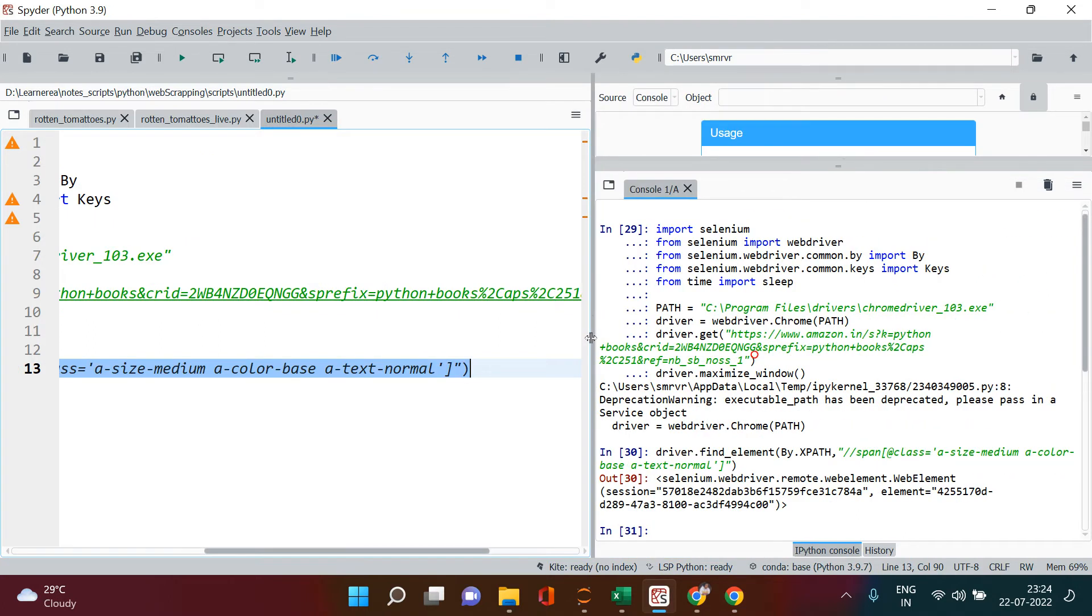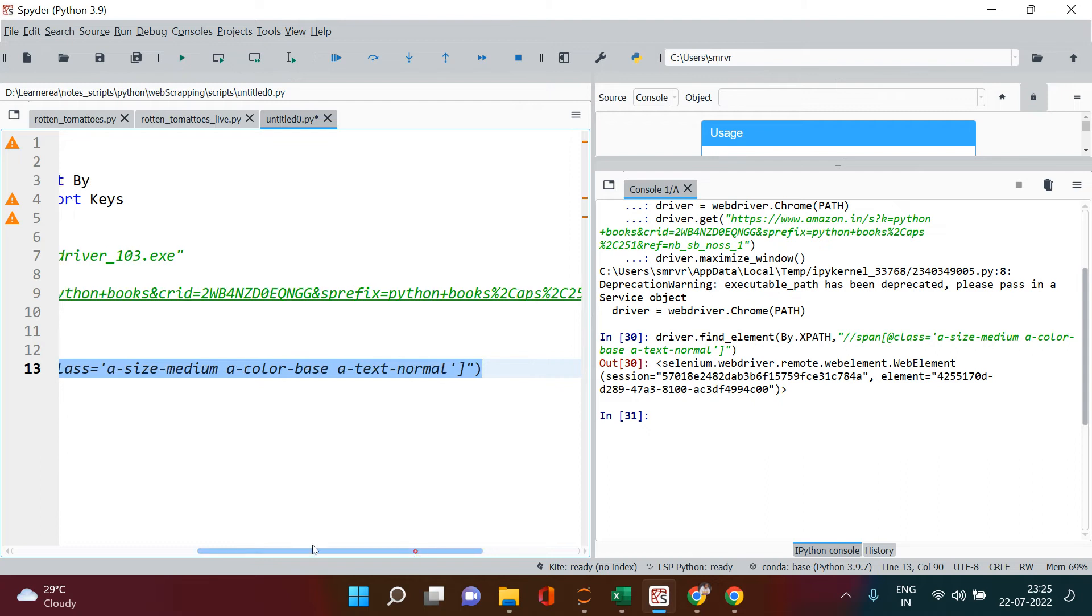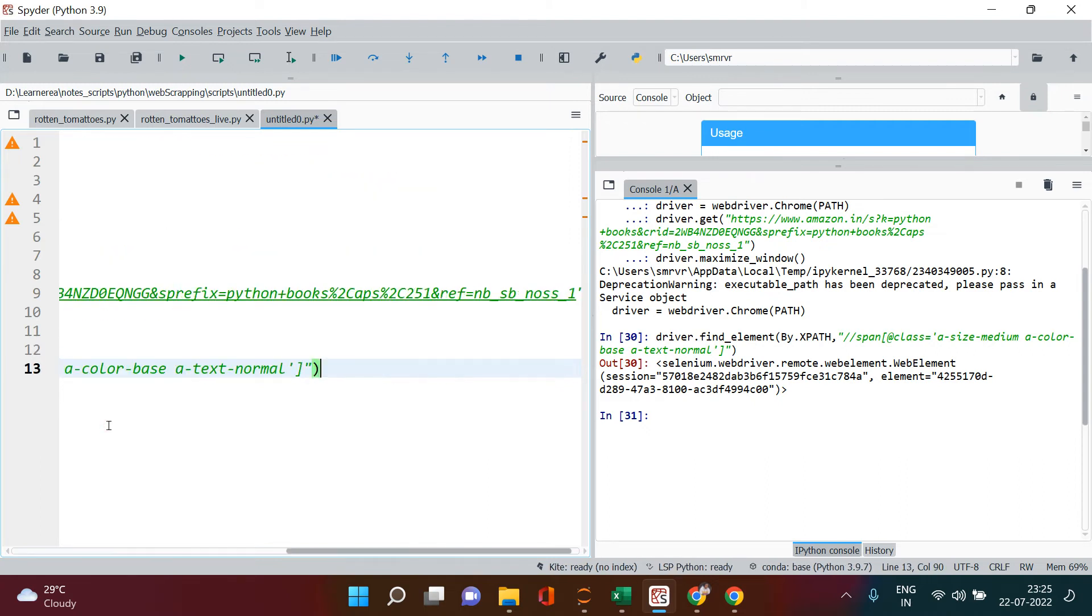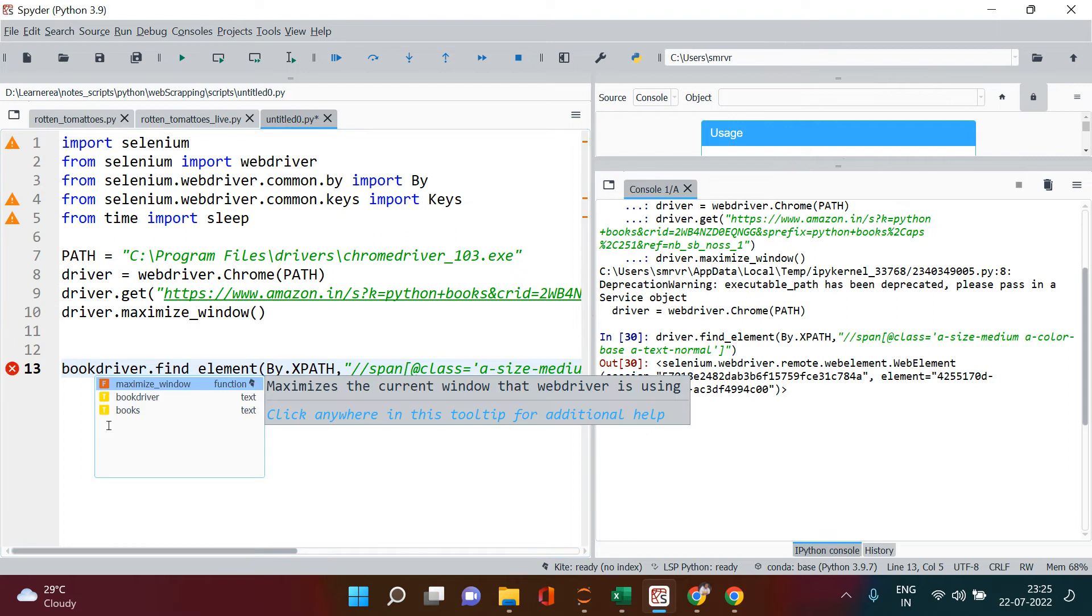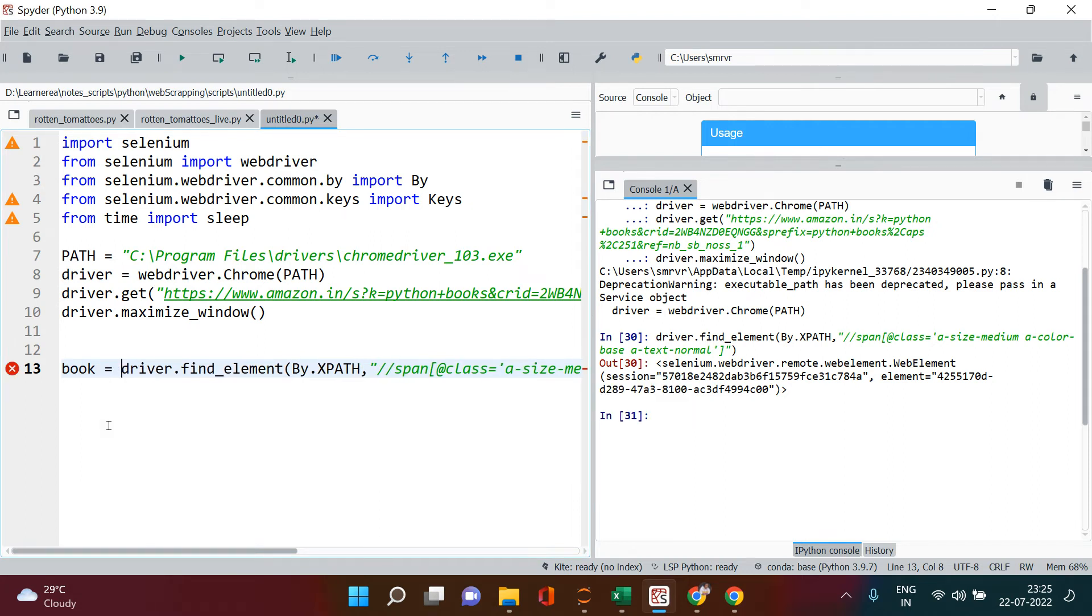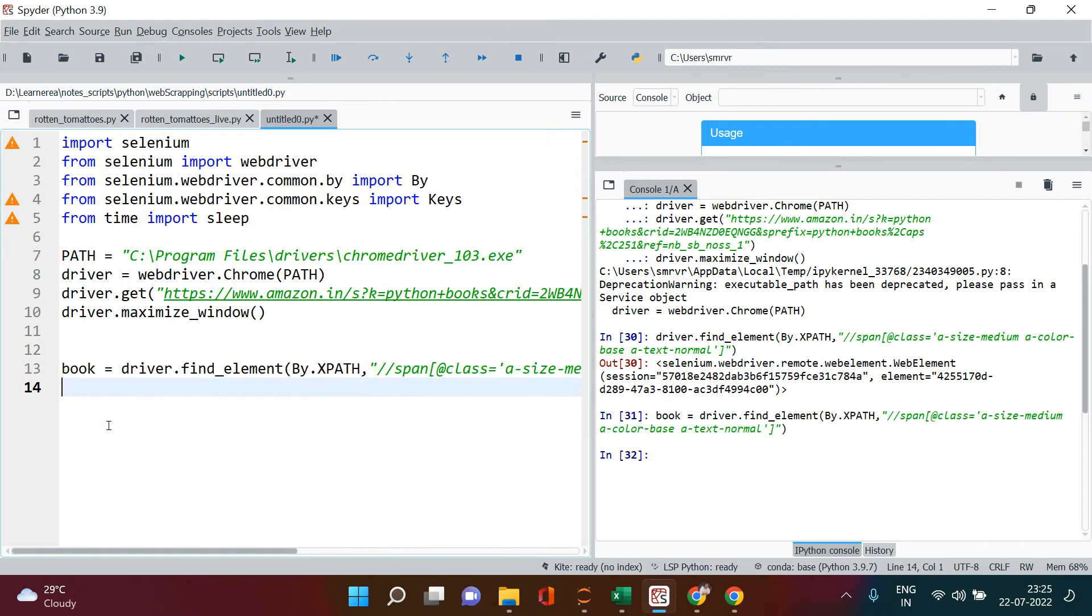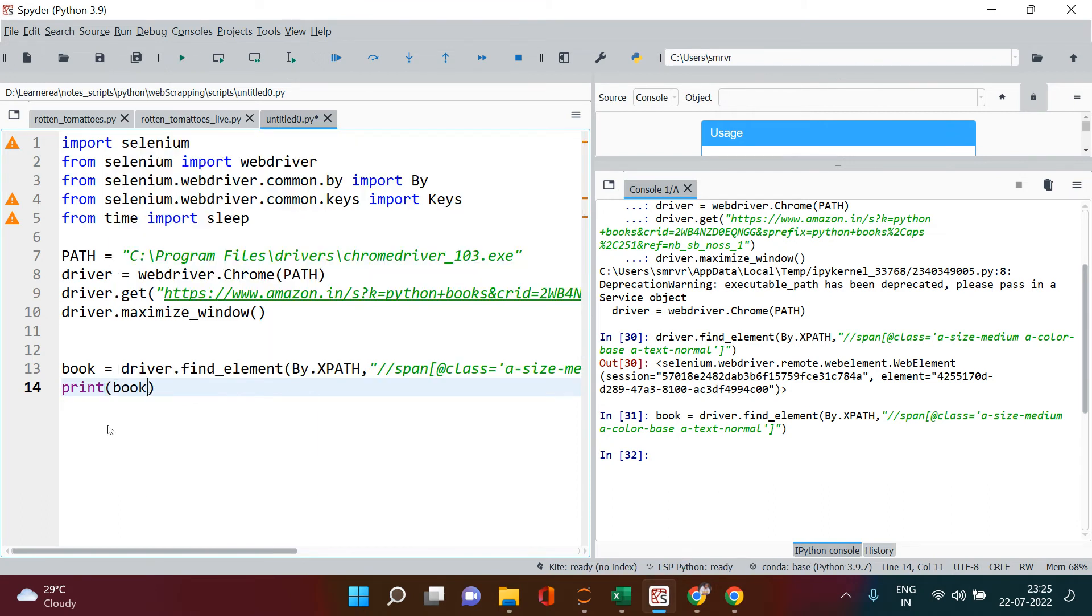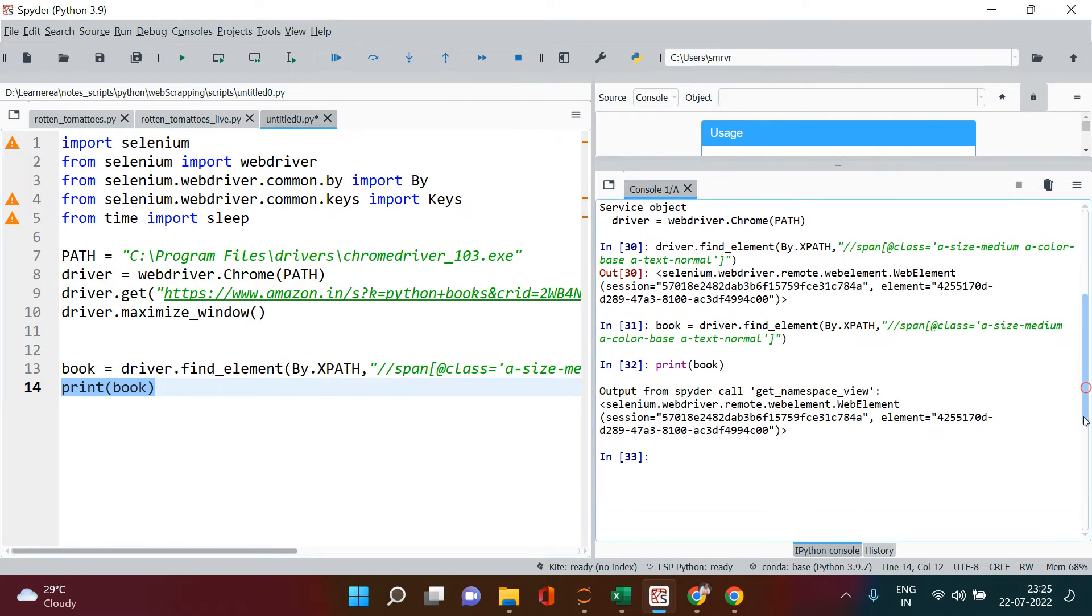All right, now you're going to say what rubbish is this? We didn't get the book name. Don't worry about it. Now here is the web element that we have got. Now let's just store this in a variable. Let's call it book. And once you run this, the value is stored in the book. Now let's just print that and you will get the book name.